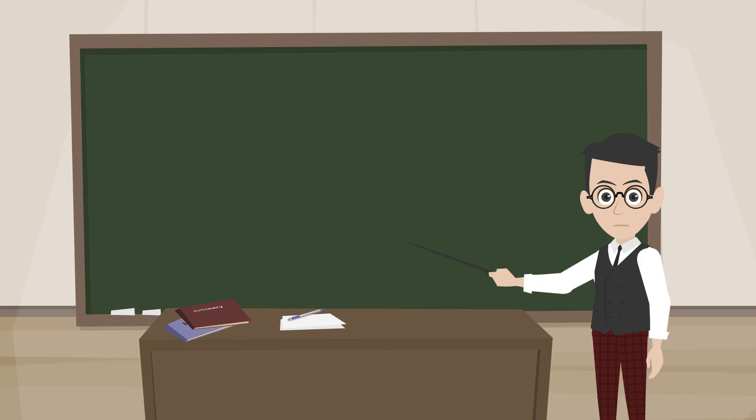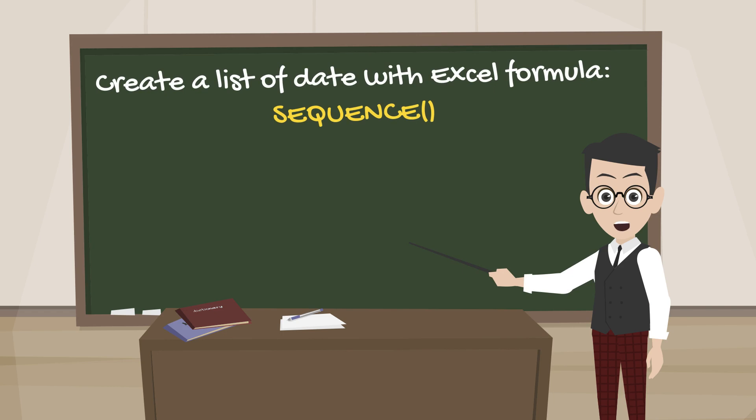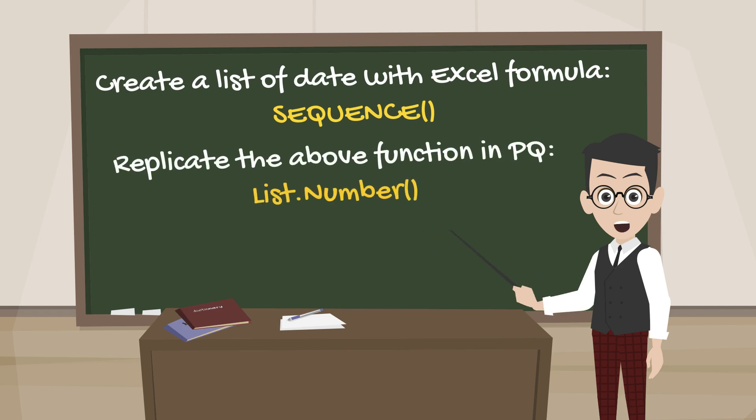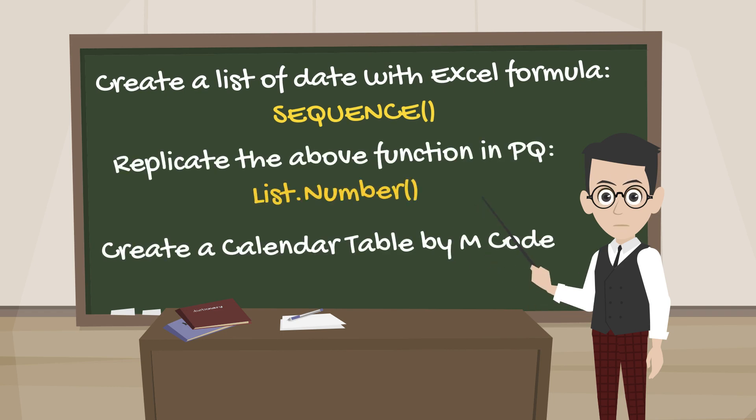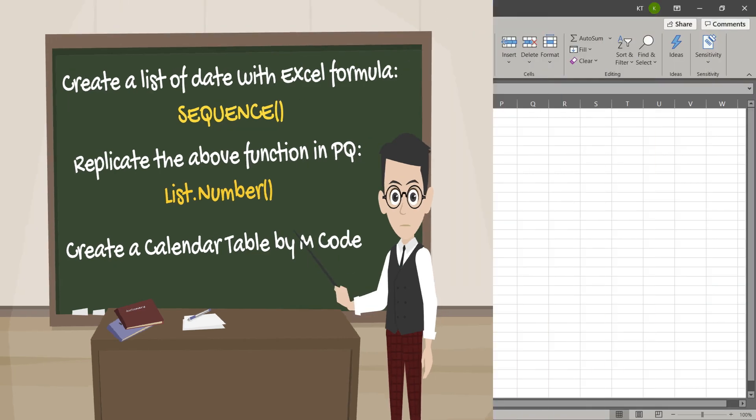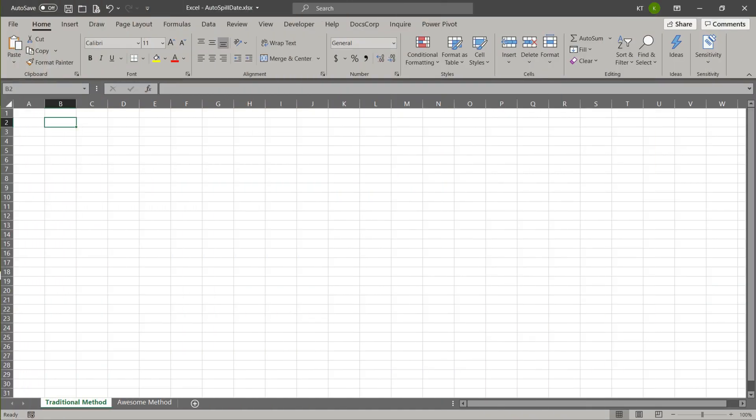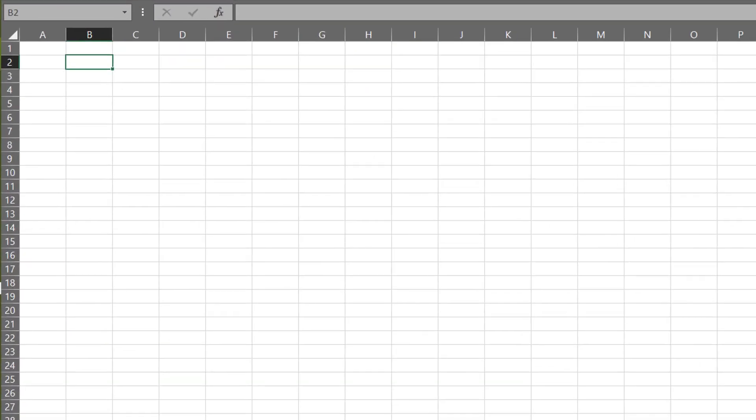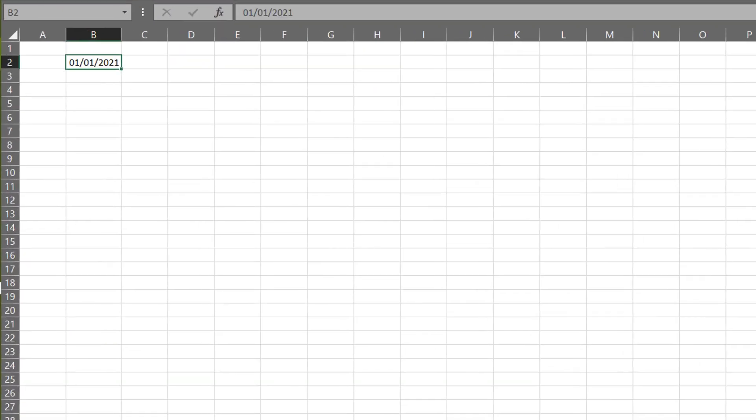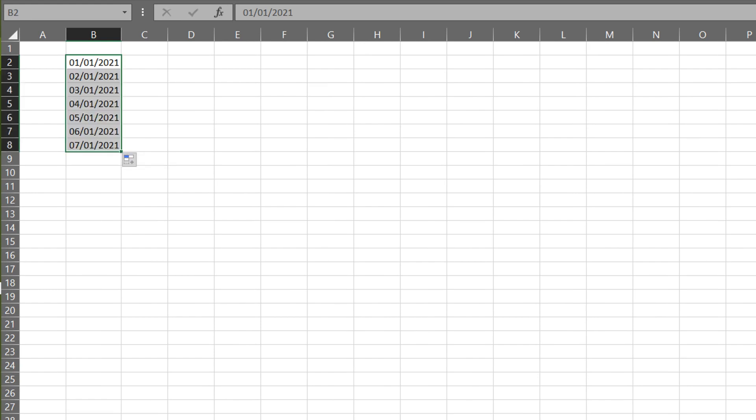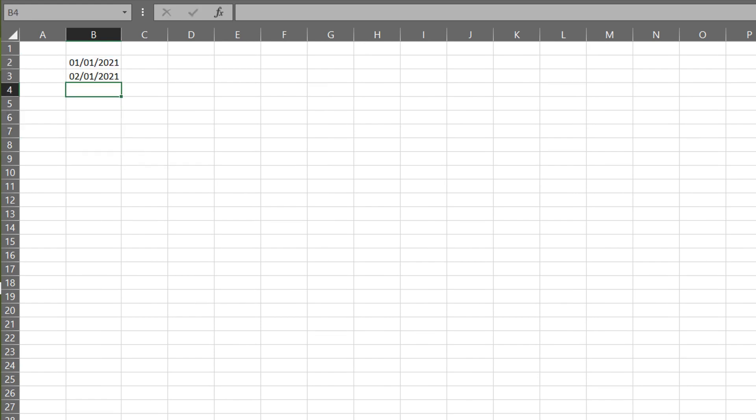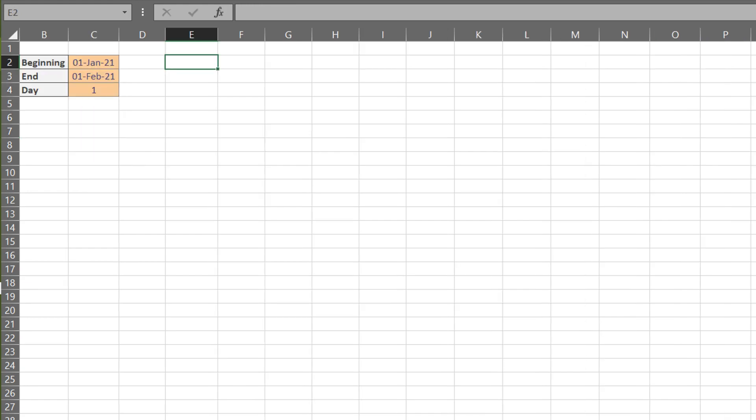Today, I want to show you how to create a list of dates in Excel and Power Query, and create a calendar table by M code. Do you create a list of dates starting with a date and then fill it down, or you plus one to increment the date? I want to show you a different way to create the list.